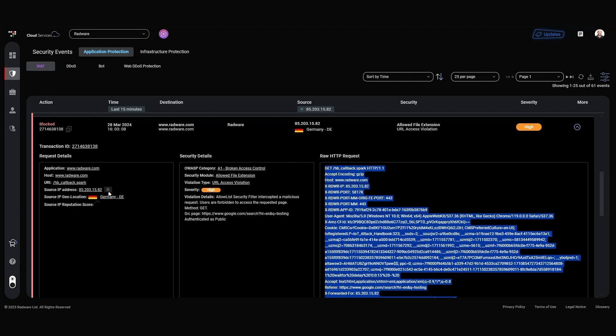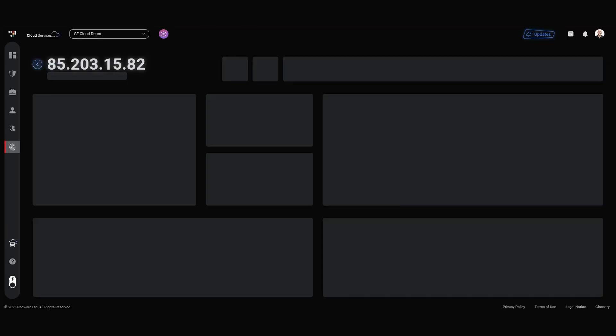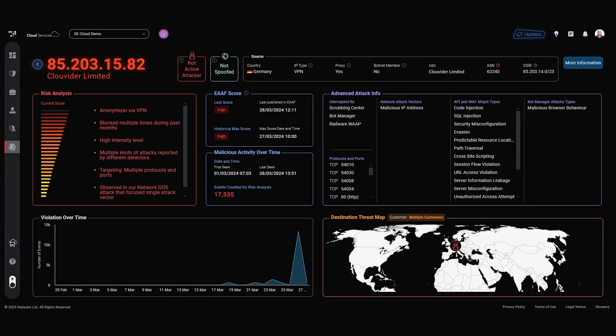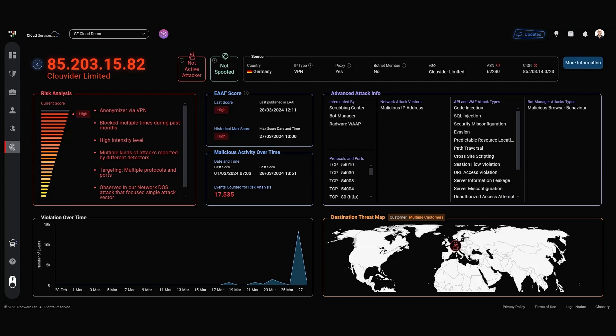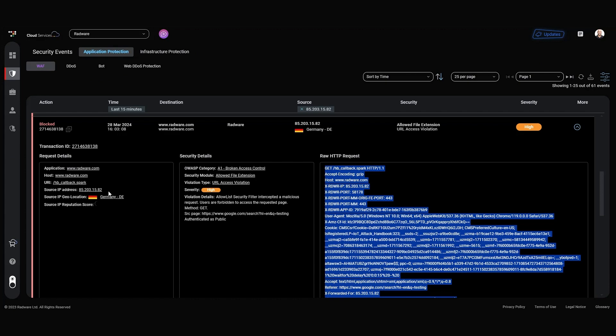With Radware's Threat Intelligence Service, all of this information is accessible at a click of a button. To get Insight, you find that this actor is an anonymizer reaching the website from VPN, reported by multiple customers with high intensity level of attack, mitigated by multiple Radware interceptors. Multiple ports were observed and a variety of attack types were mitigated. Radware ranked this IP as high risk, with briefing of the reasons leading to the score. Additional Insight indicates that it was blocked multiple times by Radware during past months. SOC team can save time by defining this event as malicious and close this case.